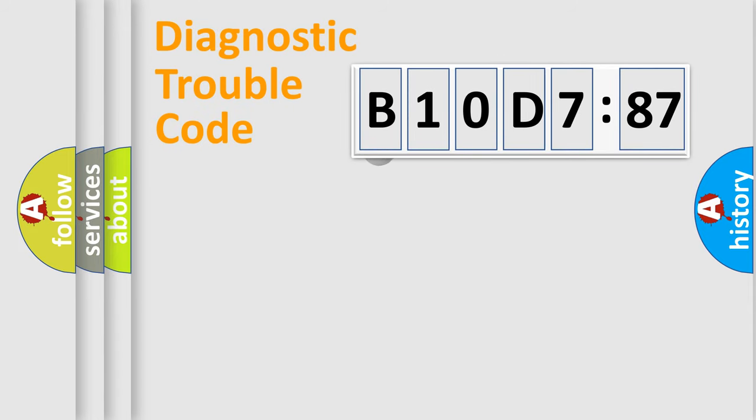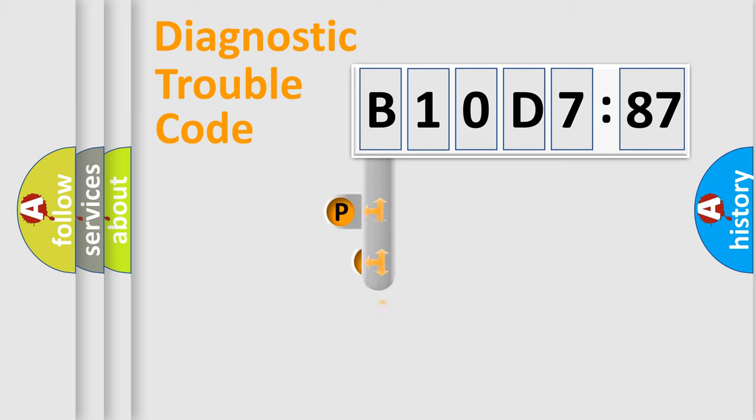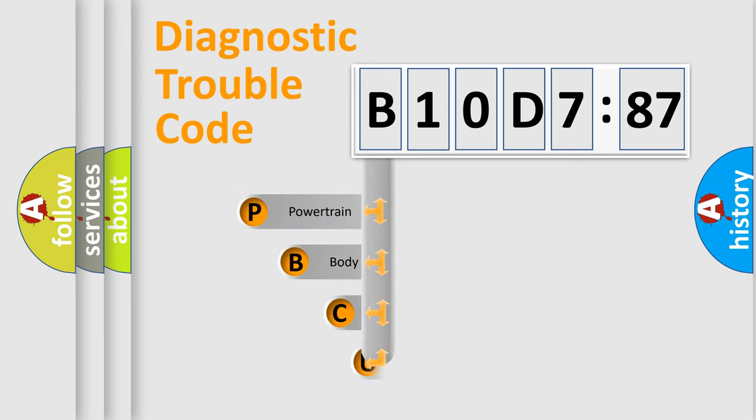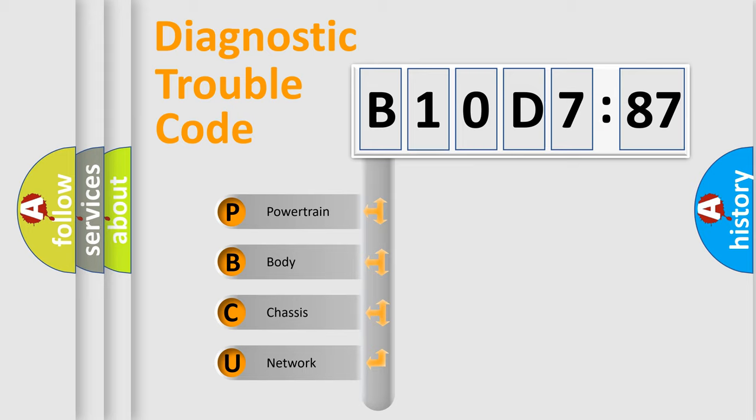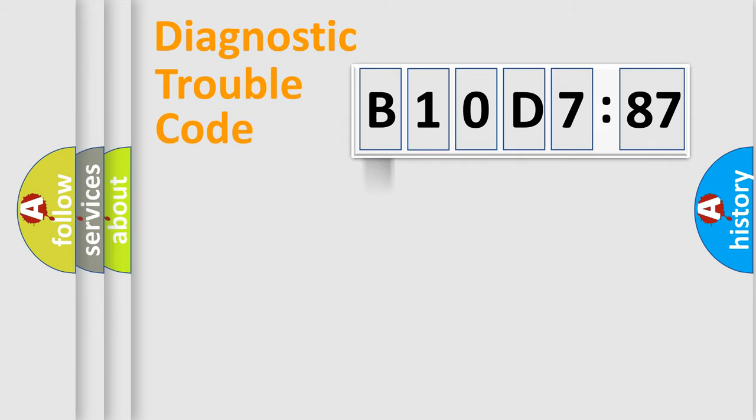First, let's look at the history of diagnostic fault code composition according to the OBD2 protocol, which is unified for all automakers since 2000. We divide the electric system of automobile into four basic units: Powertrain, Body, Chassis, and Network.